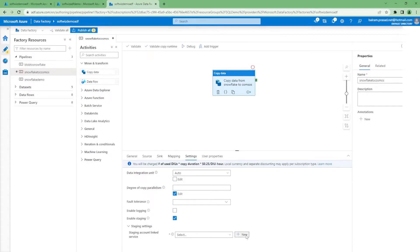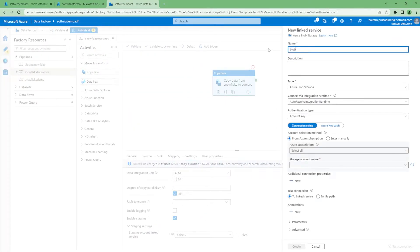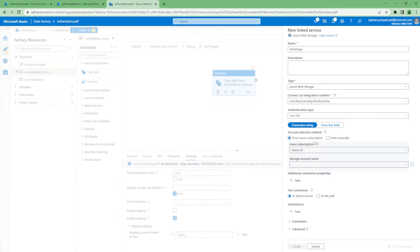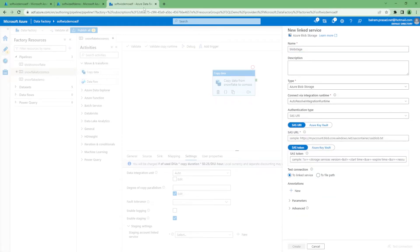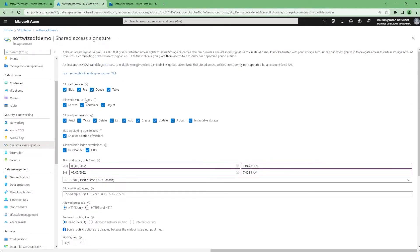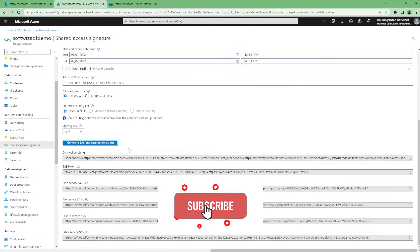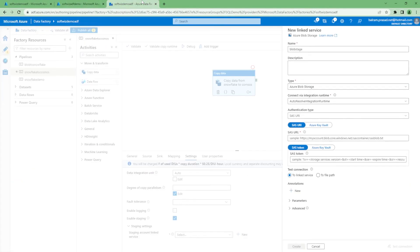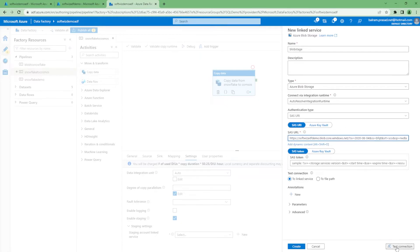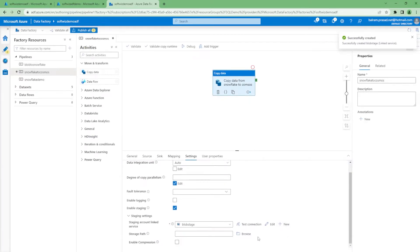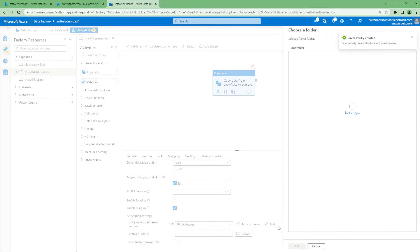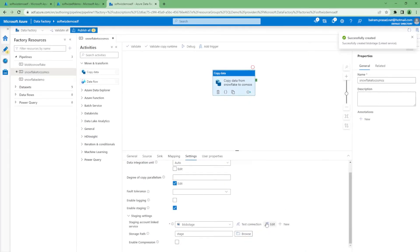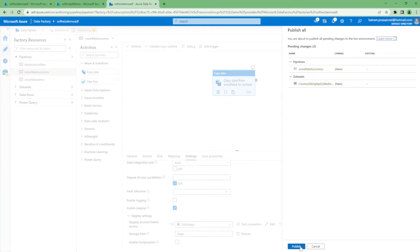Let me create one more blob storage connection - blob stage. Then we can use the SAS URI and generate one with all the services for now. Now let's test connection. Test connection succeeded. The storage path we are going to use is the storage path for stage. Let's publish this one.